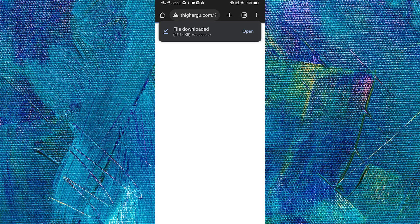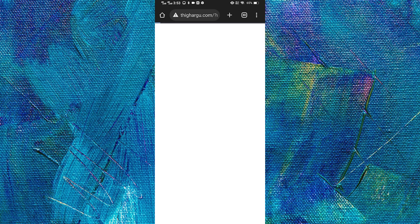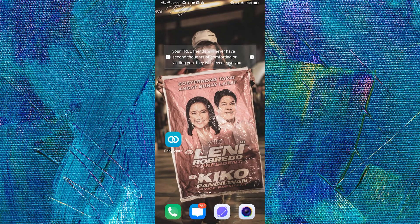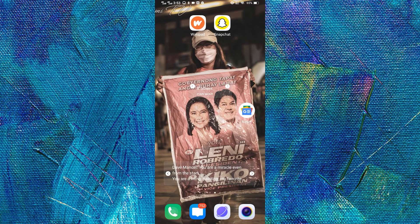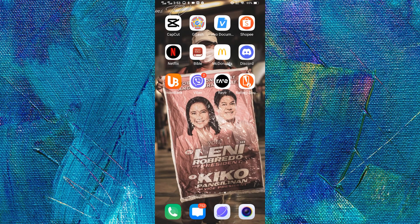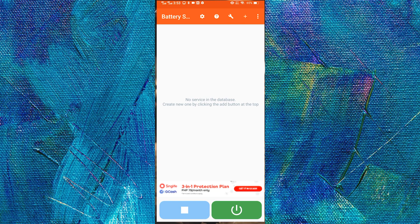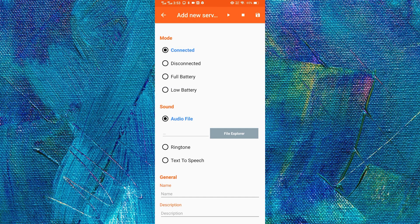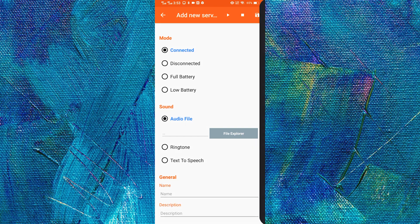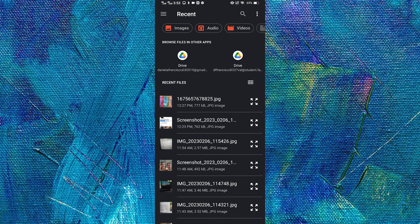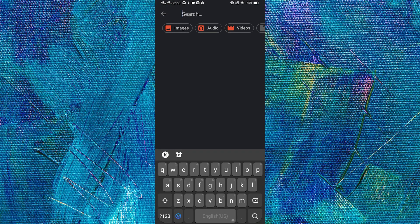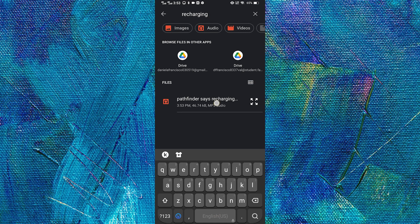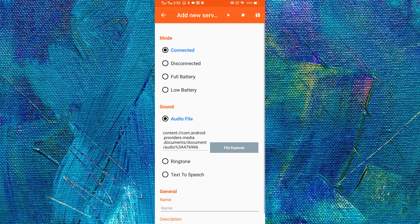Once it is downloaded, we can go back to battery sound notification. And then let's click add again. And then here we will tap file explorer. And let's search for the one we downloaded. And now that it is selected.